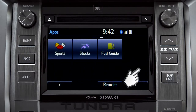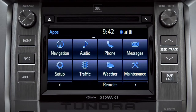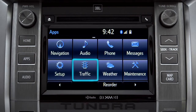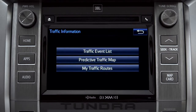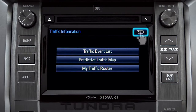Continue swiping to get back to the first set. Tapping any of the app icons will launch it. Let's tap the traffic icon as an example. As you navigate into an app, you can back up one screen whenever the back arrow appears in the upper right corner. Just tap it.